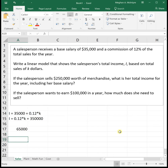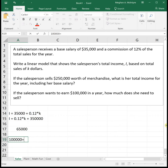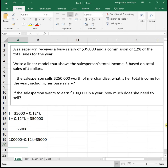The next question says: if the salesperson wants to earn $100,000 in a year, how much does she need to sell? They give us $100,000, which represents the income, so we put that in place of I in the equation. We have $100,000 equals 0.12K plus $35,000, and we need to solve this equation for K.